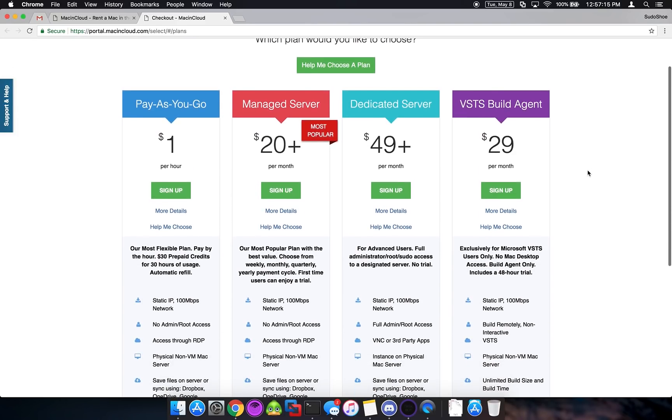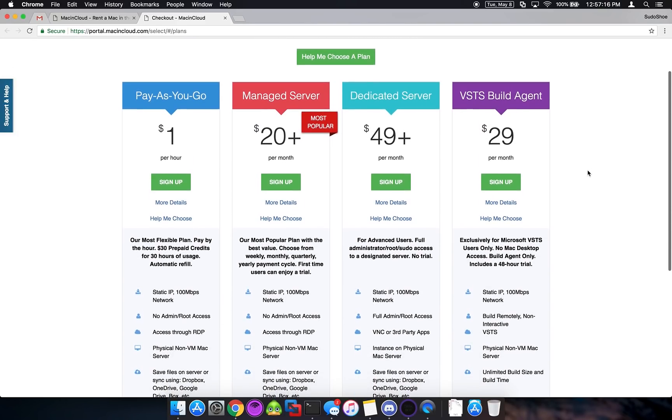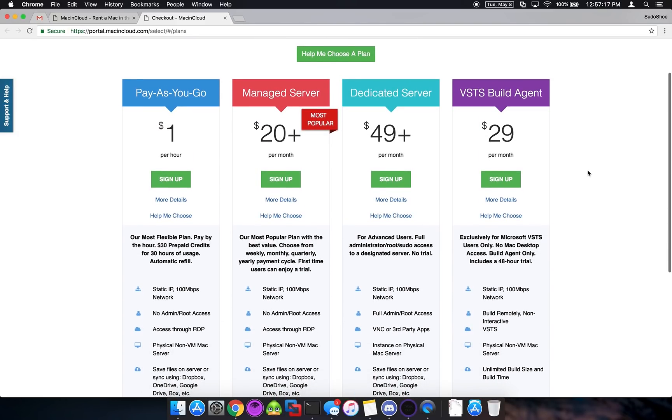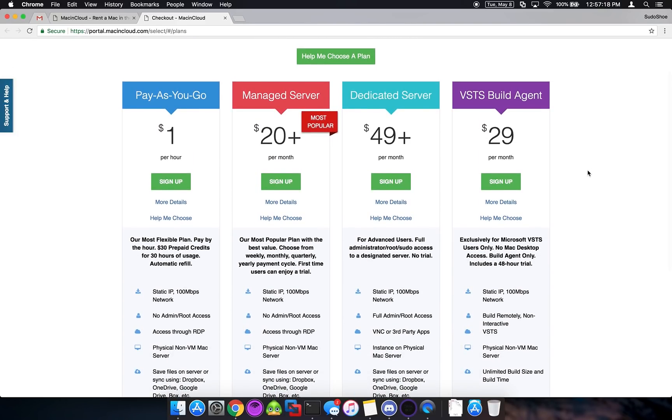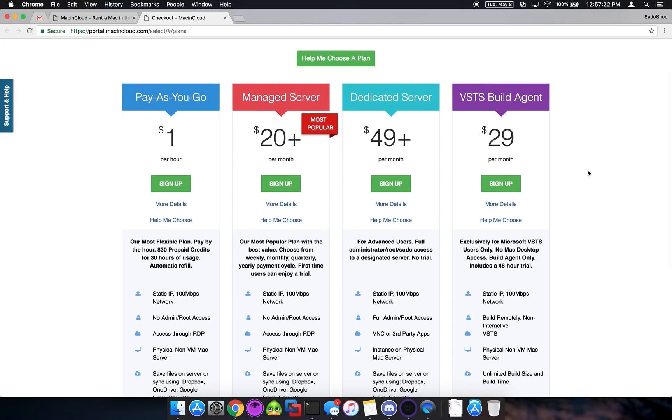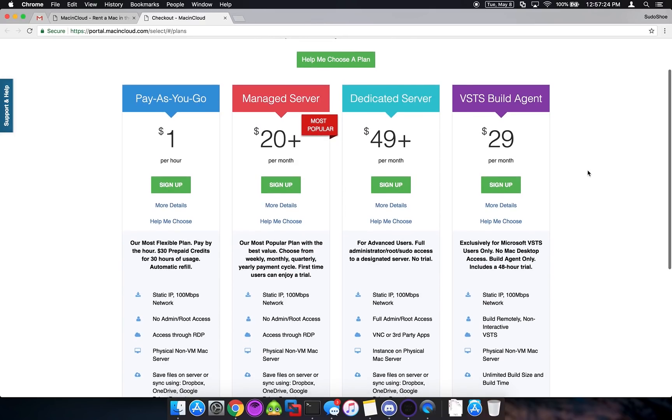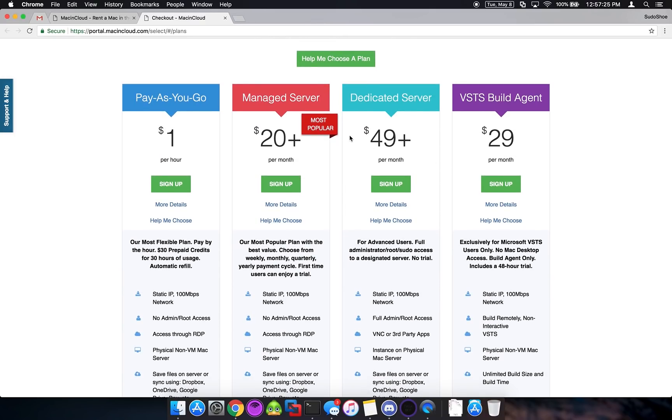I think some people have already gone ahead and tried to do this because I've gotten a ton of DMs about it saying, hey I got the server but I can't install Taskbot, what's the issue? So I think what a lot of people have done is they've gone ahead and done this pay-as-you-go or the managed server setup which as you can see does not allow admin or root access which means that you can't install your own software.